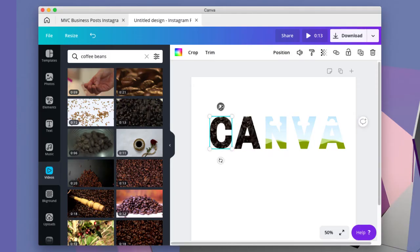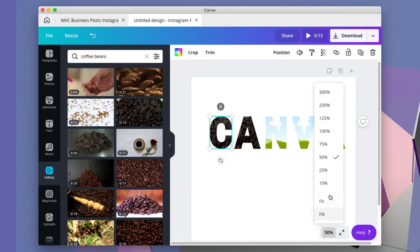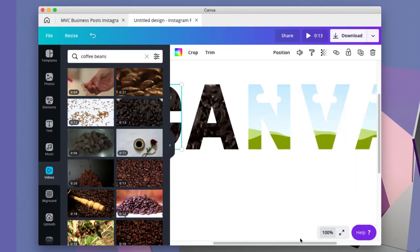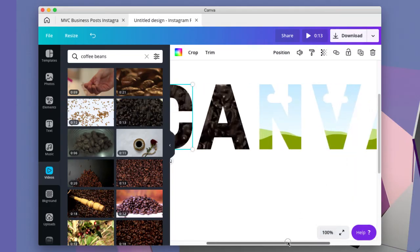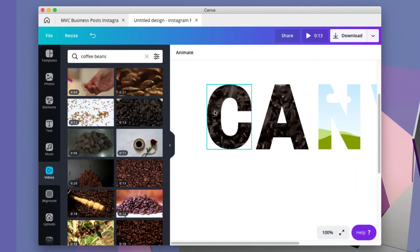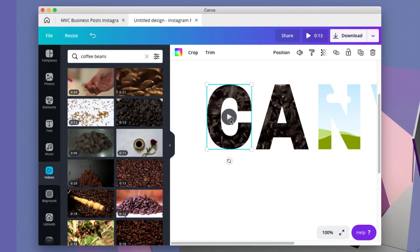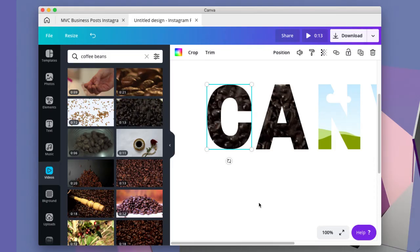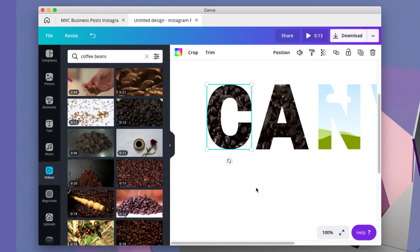And you'll see if I click on this—let me make this larger so you can see. The coffee beans are jumping. It's now a video inside of the letter.